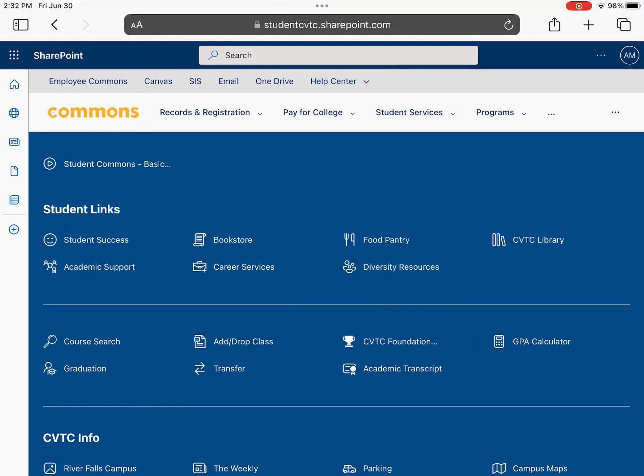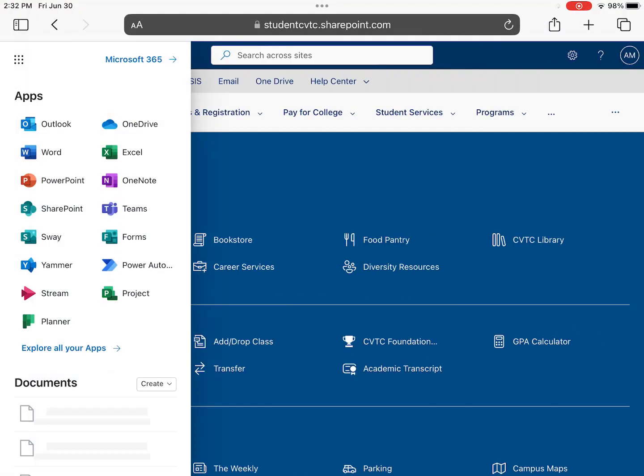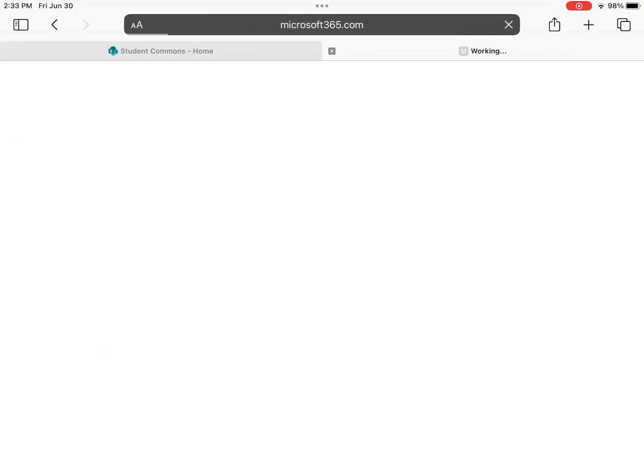From the CVTC Commons, click the Waffle menu in the upper left corner. You can go directly to the Microsoft Word app, or if you prefer, open your file from Microsoft OneDrive.